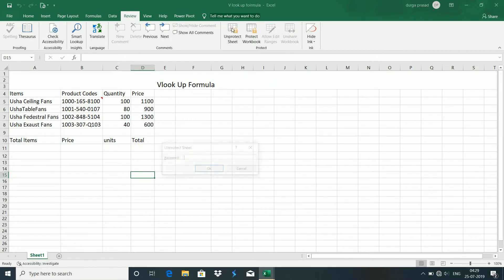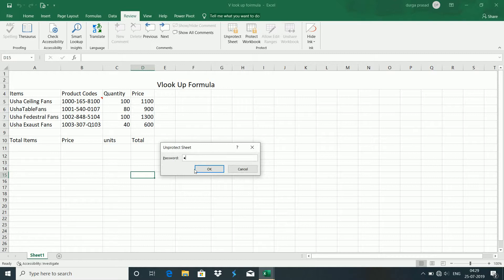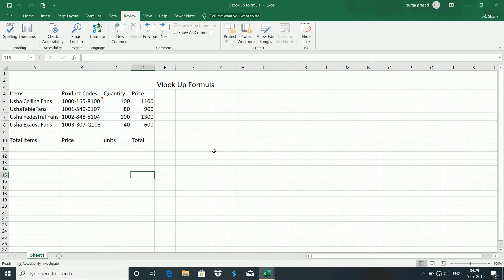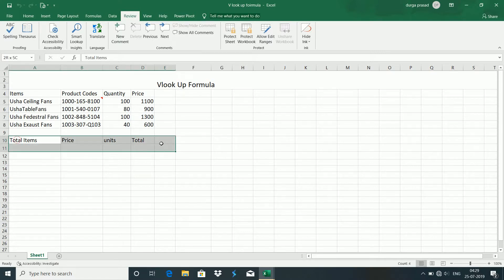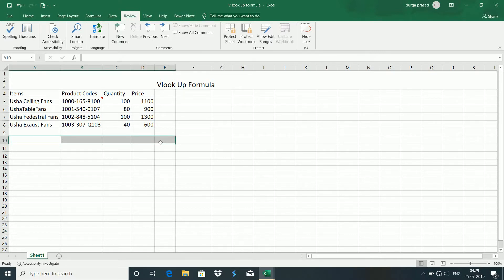I will select Unprotect. If you want to type any password, you can type OK. You can use normal input. Now you can delete any data. If you want to use the protection sheet, you can use the protection sheet.